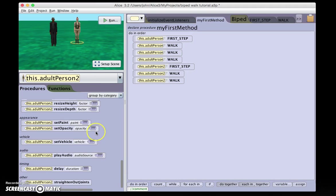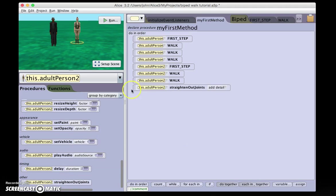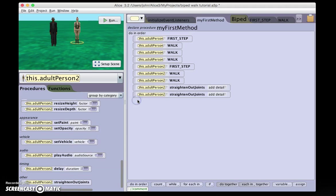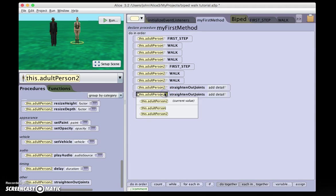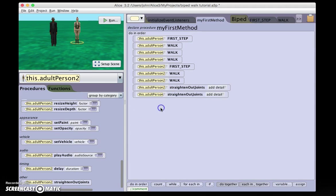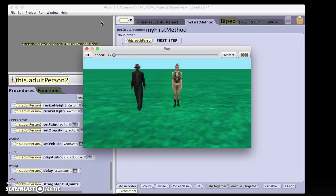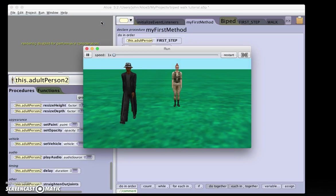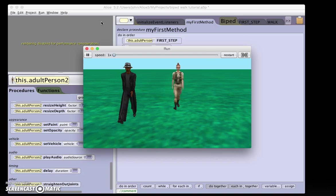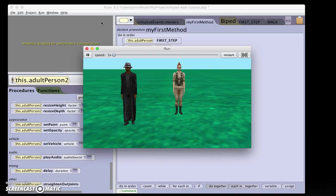And then at the end, we can have them both come to rest by using the straighten out joints procedure. He takes three steps, she takes two steps, comes to rest by straightening out joints, and he comes to rest by straightening out joints.